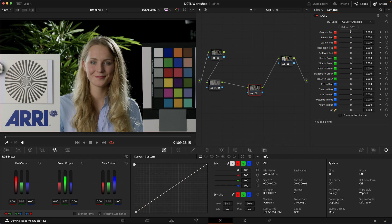Meaning that if you dial in some green and red here, you can see it automatically makes sure that your neutrals are preserved. I've expanded on that a little bit by also including cyan, magenta and yellow, which means now you can also add cyan to the red channel if you want to, or you can add yellow to the red channel if you want to.